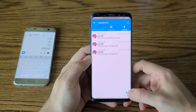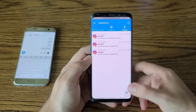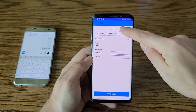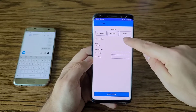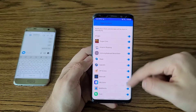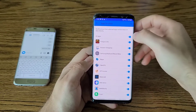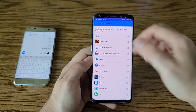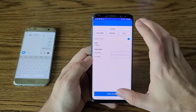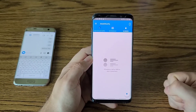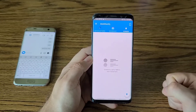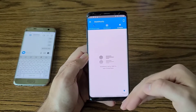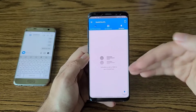Another cool feature is the filter option, which lets you sort notifications and control which apps are displayed. For example, if I don't want to see Instagram notifications I can disable it, apply the filter, and those notifications disappear. I'll come back after logging more notifications throughout the day to show more filtering options.